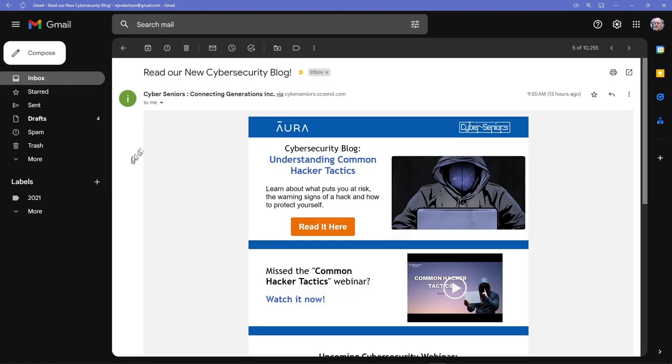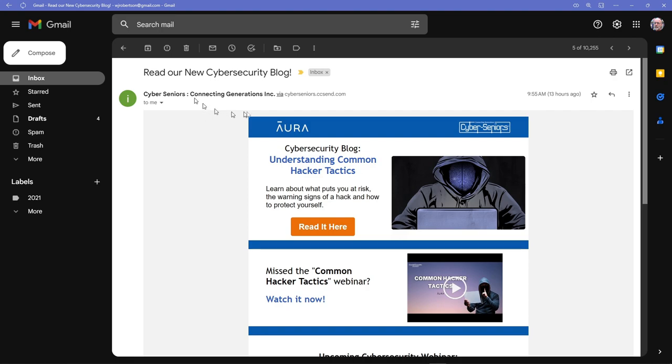I'm not actually going to create the filter, but this is from somebody. Let's pretend that all of these emails from Cyber Seniors I want to send to the trash—the ones from the past and any future ones.